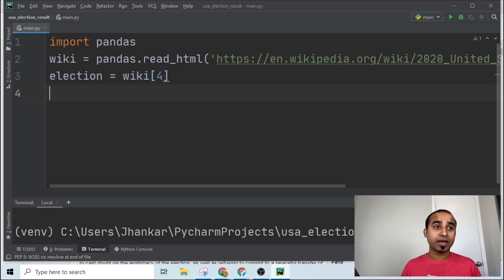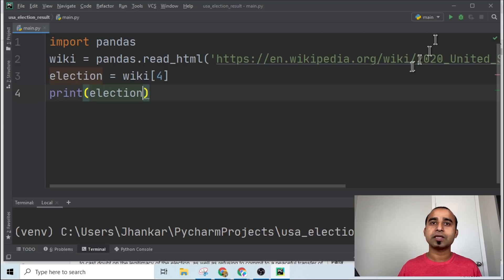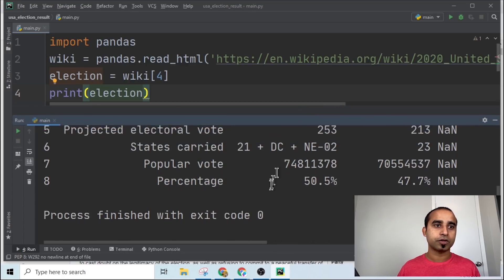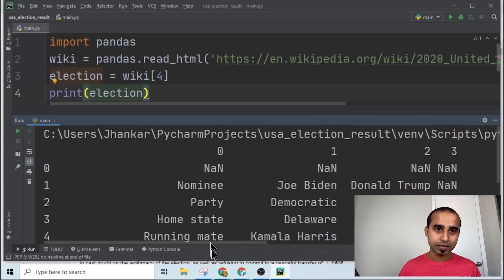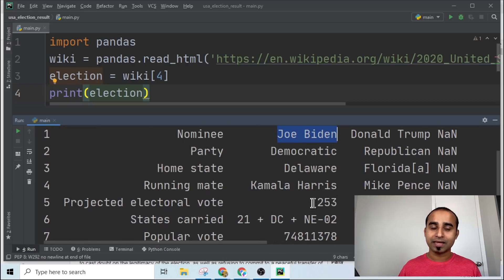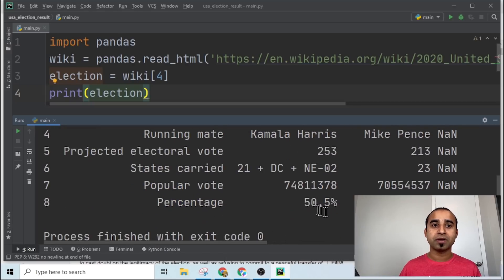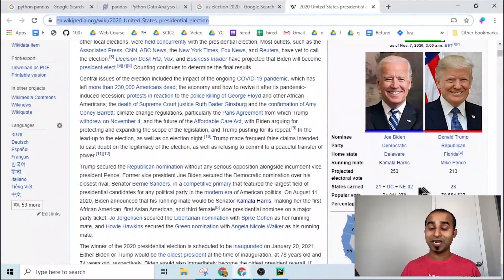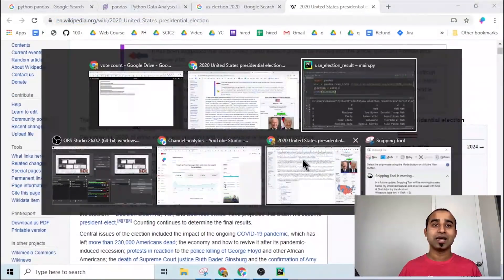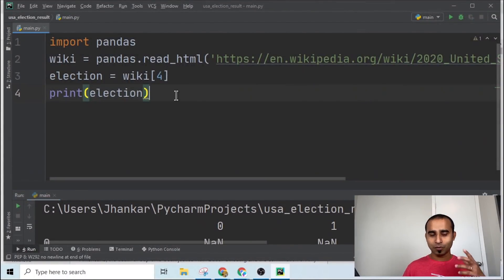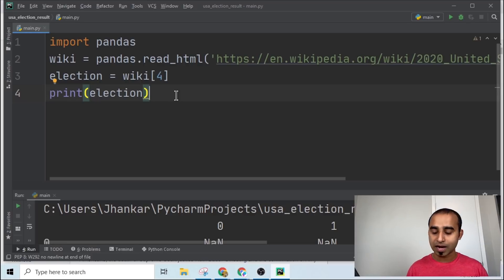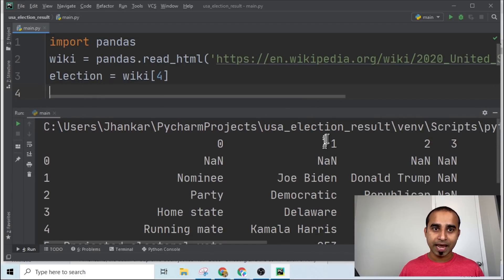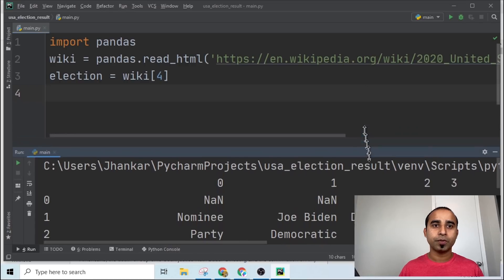Declare a variable named 'election' and set it equal to 'wiki[3]' — that's the fourth position data. Then just print 'election' and see what it gives you. Once printed, you'll see columns of information: the first column, the second column with names like Joe Biden, how many electoral votes each person has, how many popular votes they got — all this information super easy.